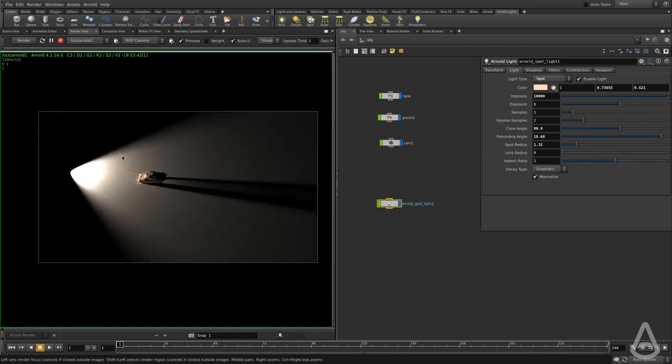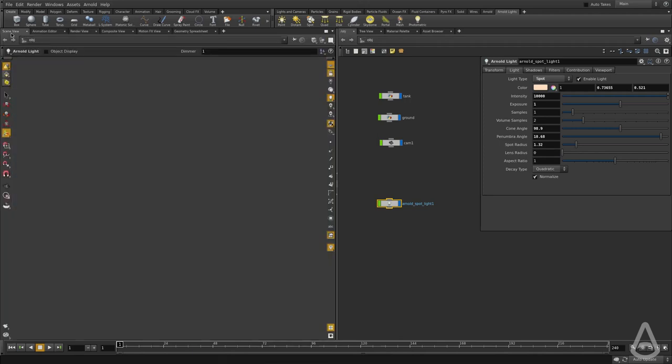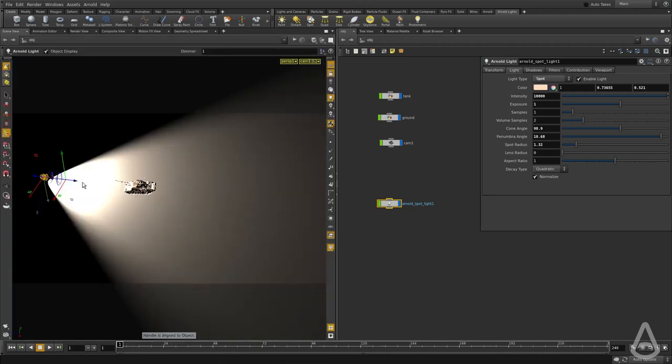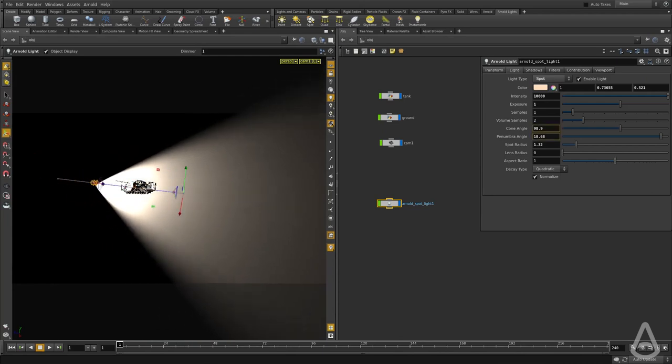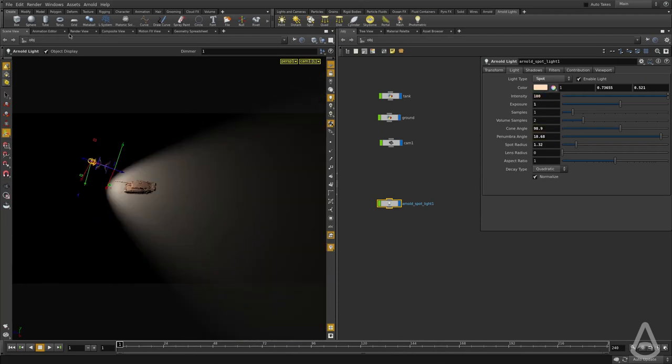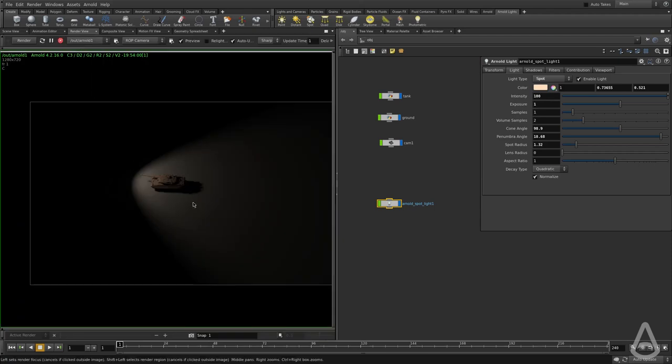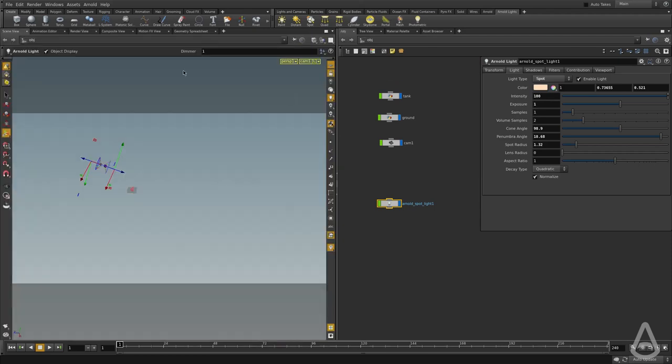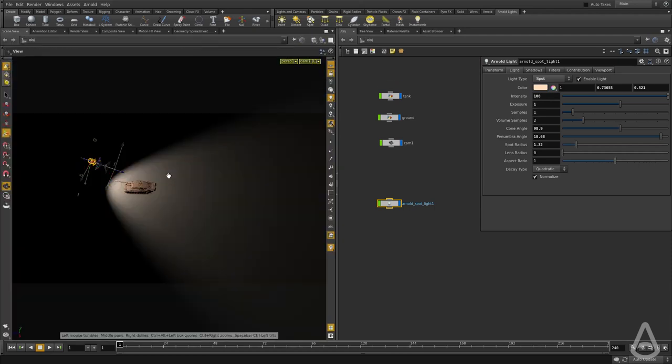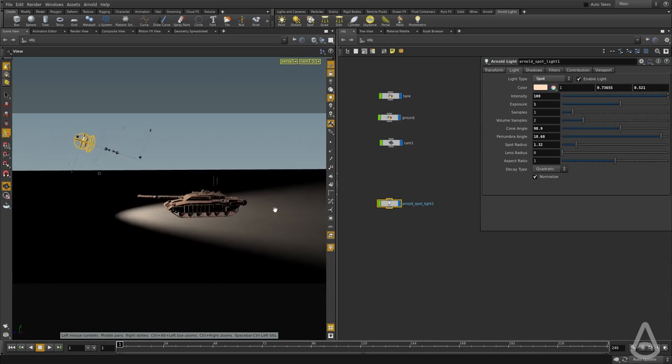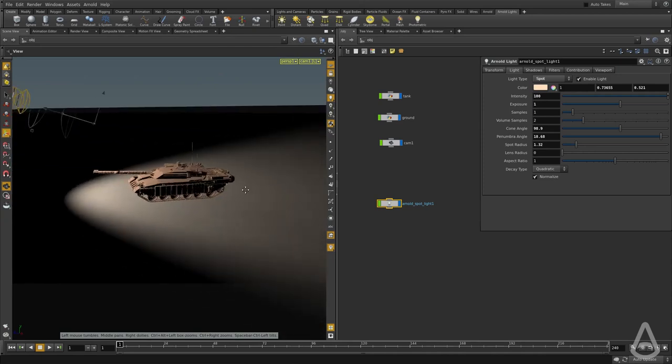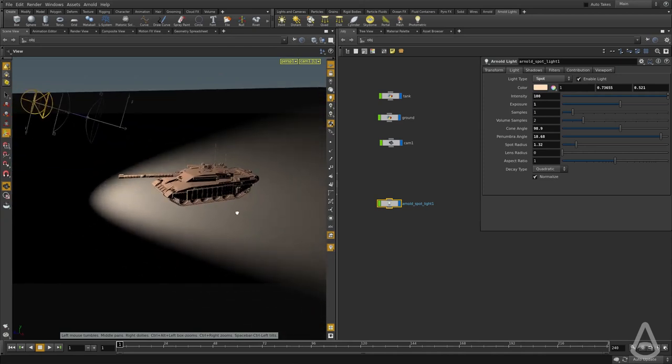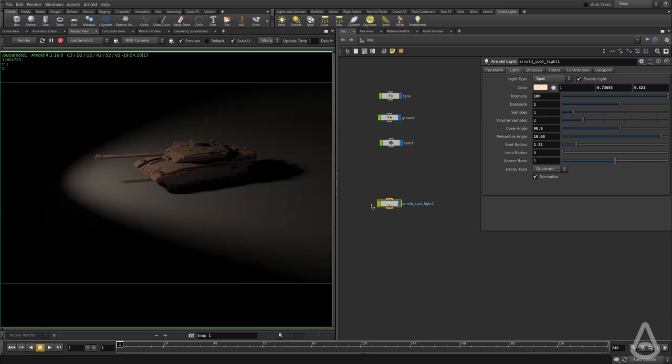I'm going to set it back to zero and position the light back to where it was. We're going to reduce the intensity and let's go back to the render view and position the camera so that we see the tank a bit closer. And now we have our preview.